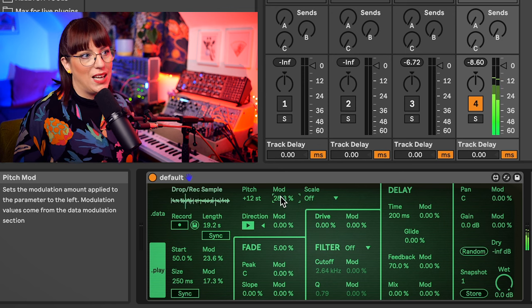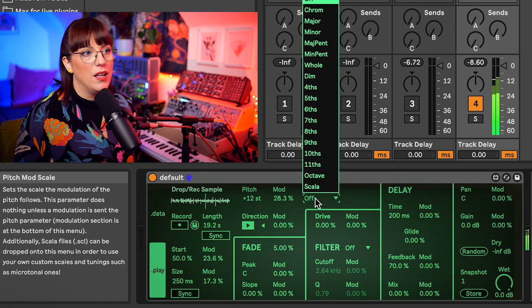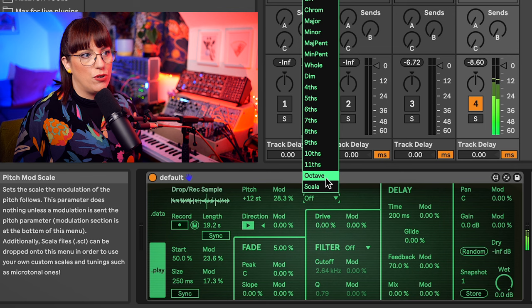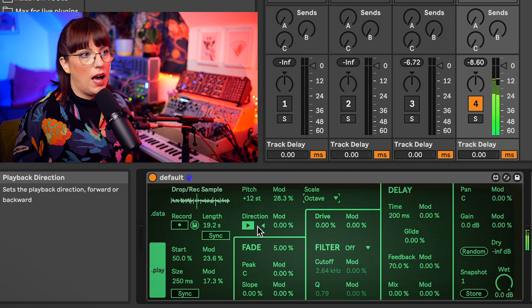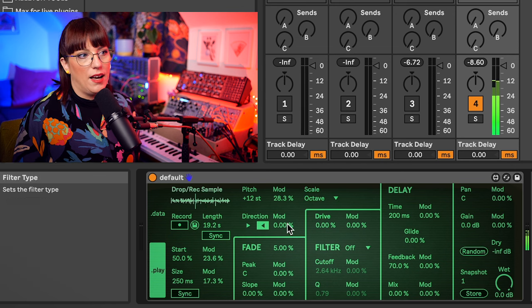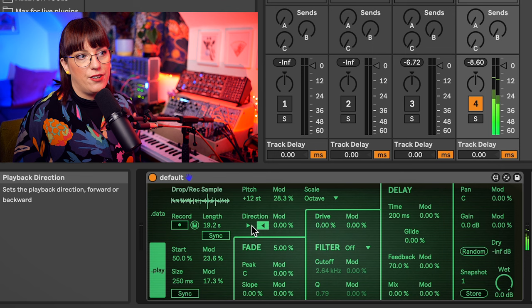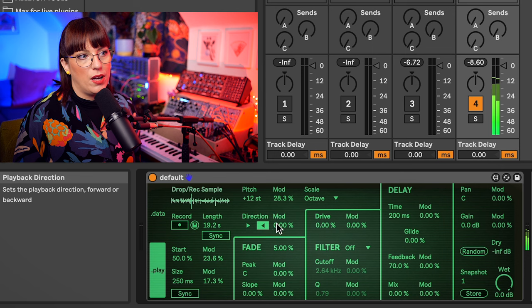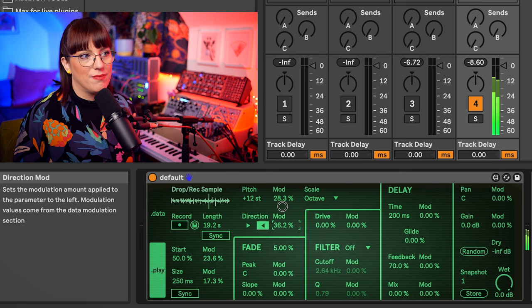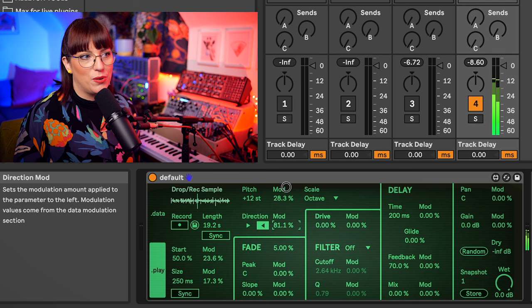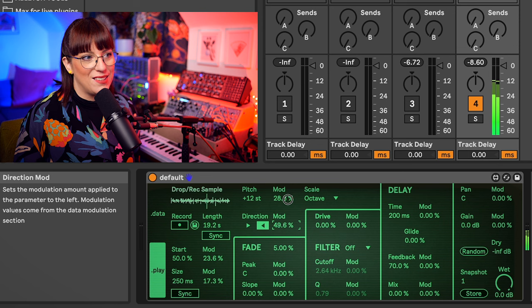But I actually really like this one to really make movement in the sound. I modulate the pitch now. I can use also different scales. I use an octave, and here I can change the direction, and I modulate this as well. So you get really cool sounds with this.